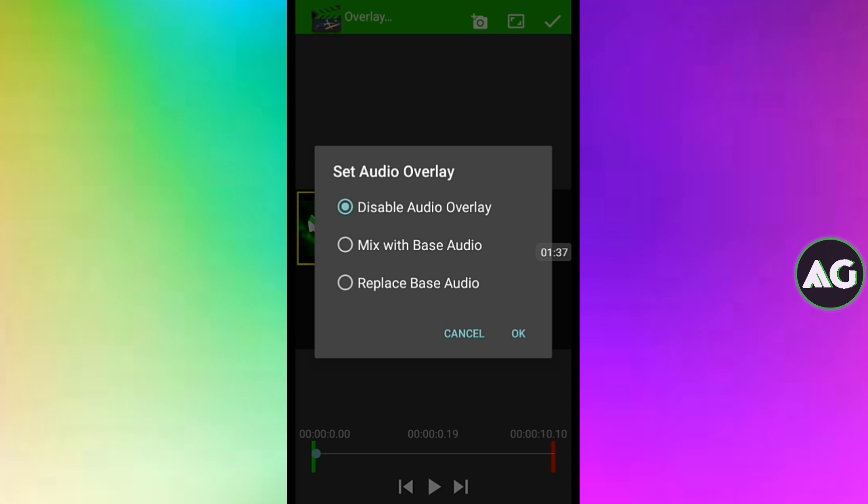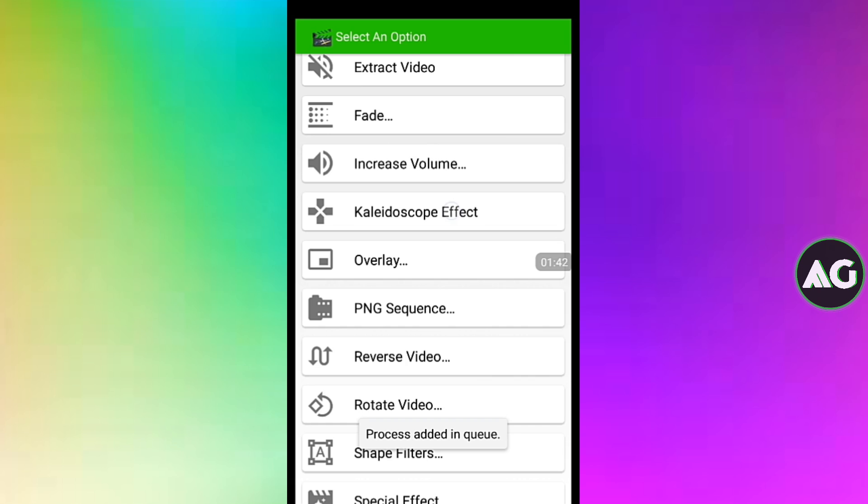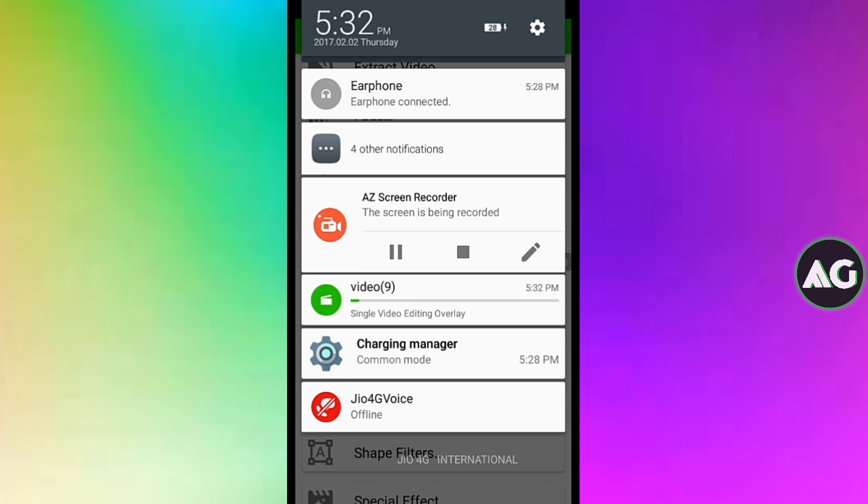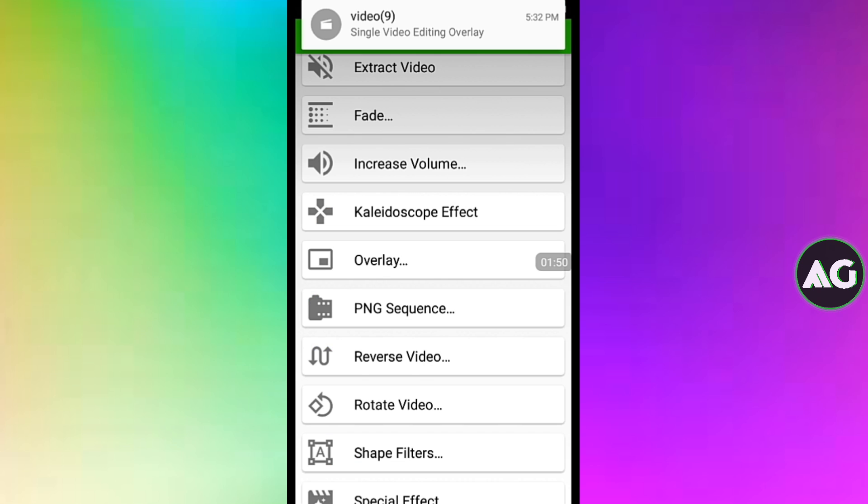Click on the check mark and just choose whatever option you want: mix with the base audio, replace the base audio, whatever. And it will start rendering. As you can see, our render is finished.